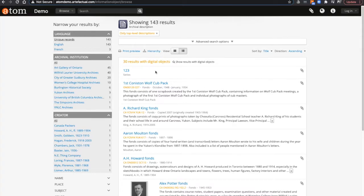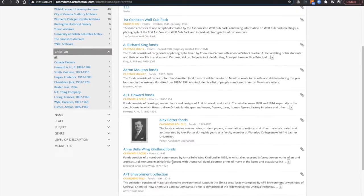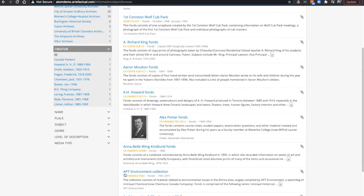You can see the reordering to a more alphabetical search result, starting with number and moving to letter. Both the Aaron Moulton font and the Alex Potter font now appear before the APT environment collection.